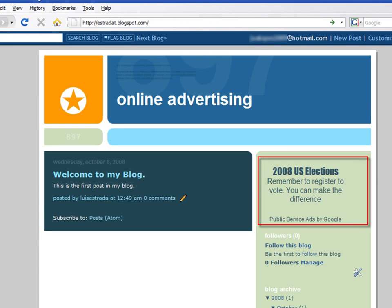Before starting to make money, you need to complete the registration process specified in the sent email. You will be asked for your personal information so that Google is able to send your payment checks.